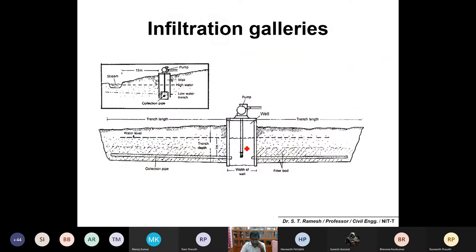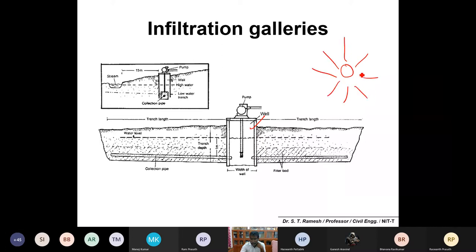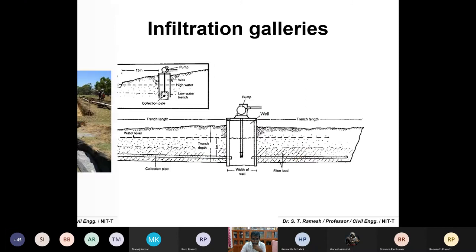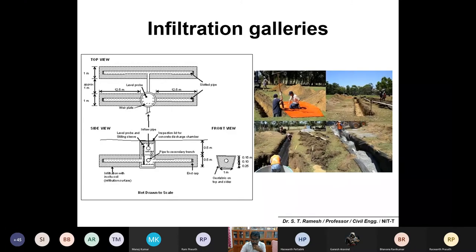A collector well can have two or more connections. One pipe may not be sufficient to withdraw the required quantity of water, so a number of perforated pipes are connected to a common well. This common well with multiple connections is referred to as an infiltration gallery arrangement.